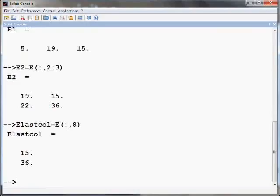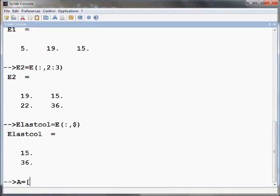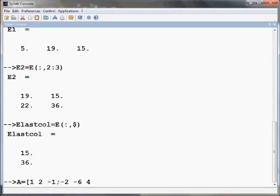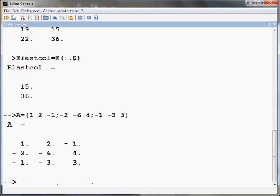Now, let us learn how to calculate the determinant of a square matrix using the command DET. Recall that in the spoken tutorial vector operations we had defined A as A equals open square bracket 1 space 2 space minus 1 semicolon minus 2 space minus 6 space 4 semicolon minus 1 space minus 3 space 3 close the square bracket and press Enter. Let us calculate the determinant of A by the command DET of A and press Enter.